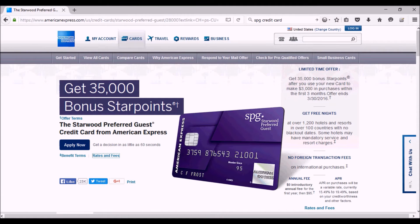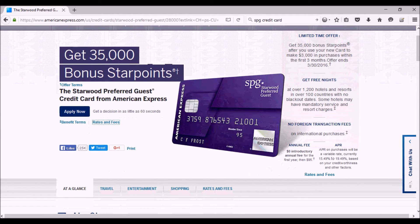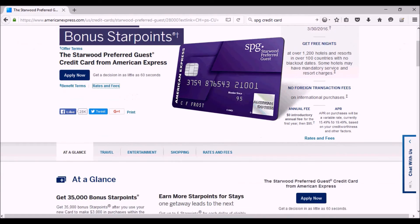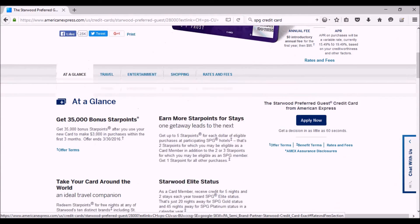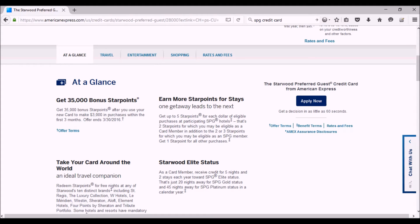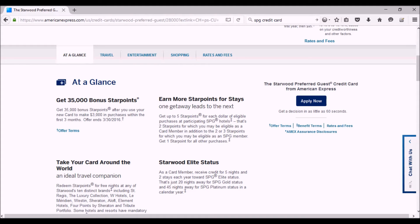The good thing is that 20,000 of these Starwood points can be converted to 25,000 miles with a bunch of different airlines. It works on many airlines, but one of the airlines that it doesn't work on is United. So keep that in mind—if you're collecting United miles, this card is probably not the best choice for you. But if you're collecting miles from other airlines like Delta or American or Alaska, then this is probably a really good deal for you.